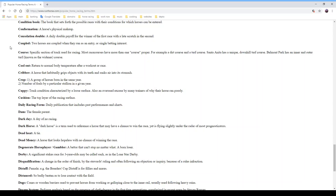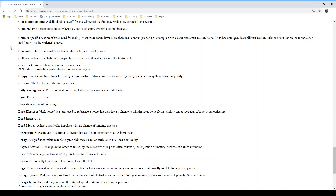If you won the first leg of a double bet and the next leg is scratched, there will be a consolation payout so you get some money back. 'Coupled' means two horses run as an entry or single betting interest — such as 1 and 1A, or 2 and 2B. If you bet the entry you receive all horses running under that number, sometimes up to three or four horses but generally two. A 'course' is a specific section of a track used for racing. Most race courses have more than one course — for example, a dirt course and a turf course.